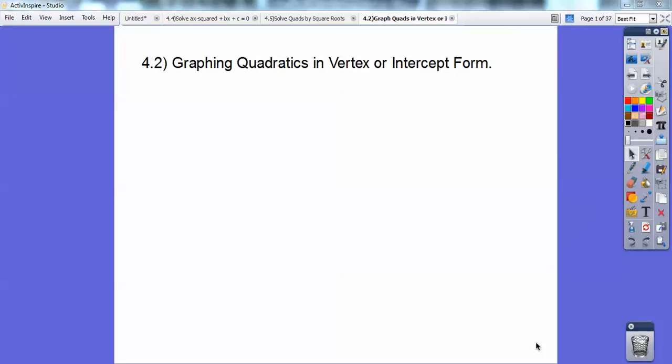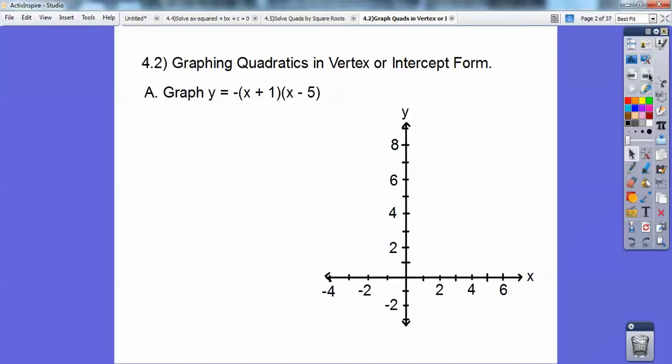Hey everybody, this is Mr. Bullock, and this Algebra 2 lesson is graphing quadratics in vertex or intercept form. I think this is an easy lesson. I taught this in my Algebra 1 class, so we're still doing some Algebra 1 reviews.